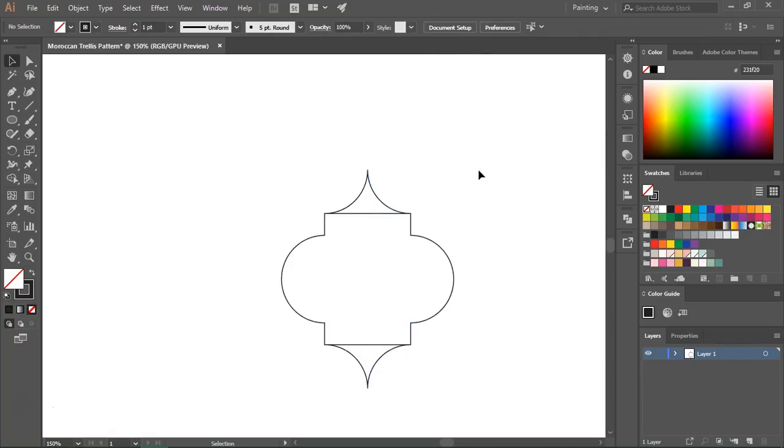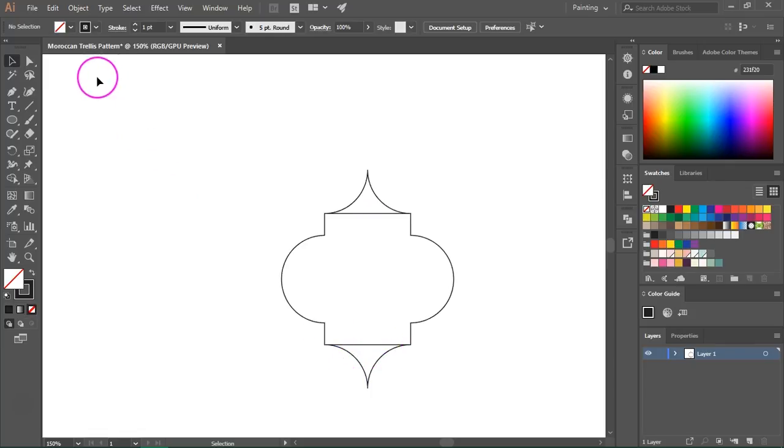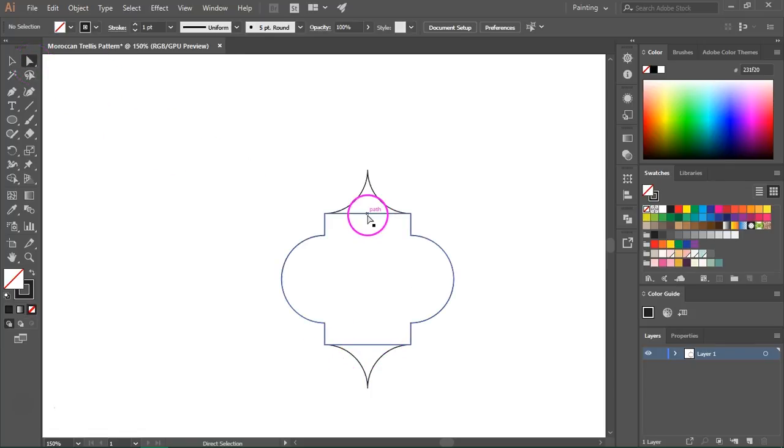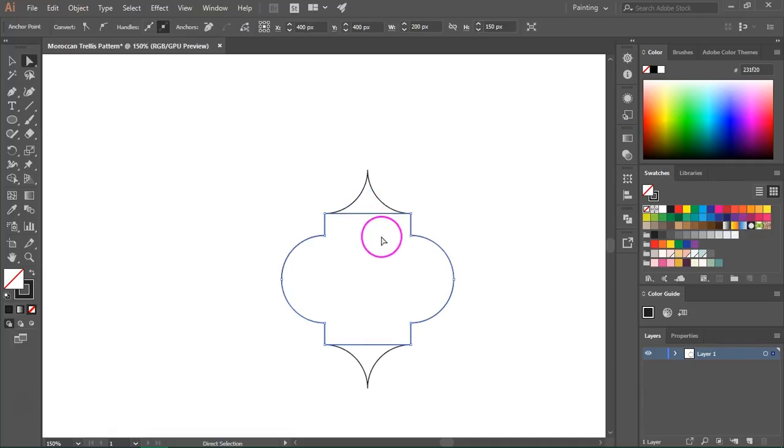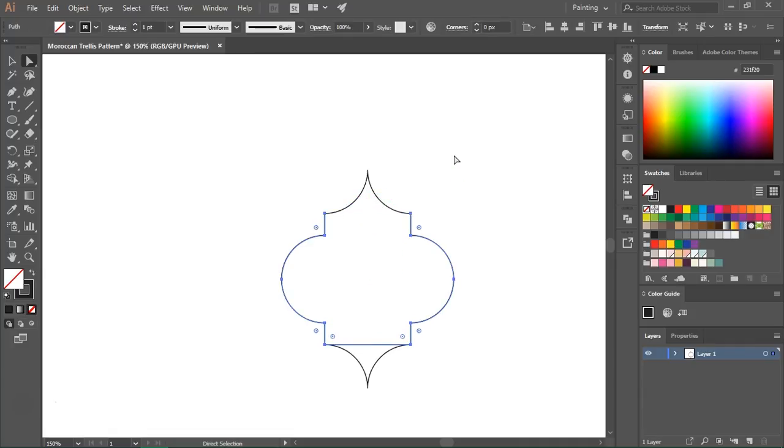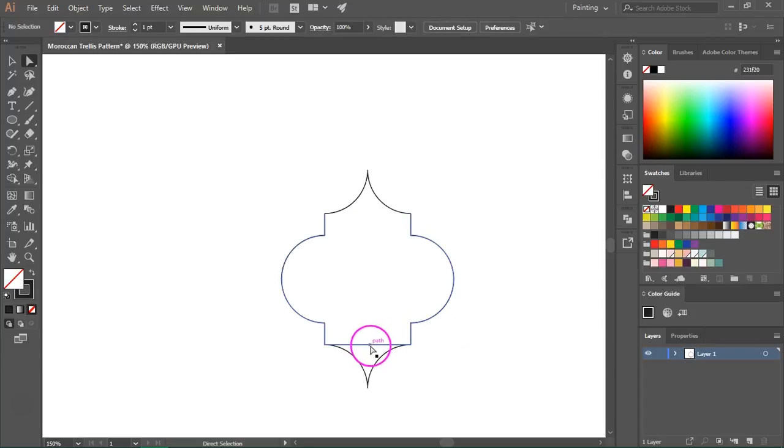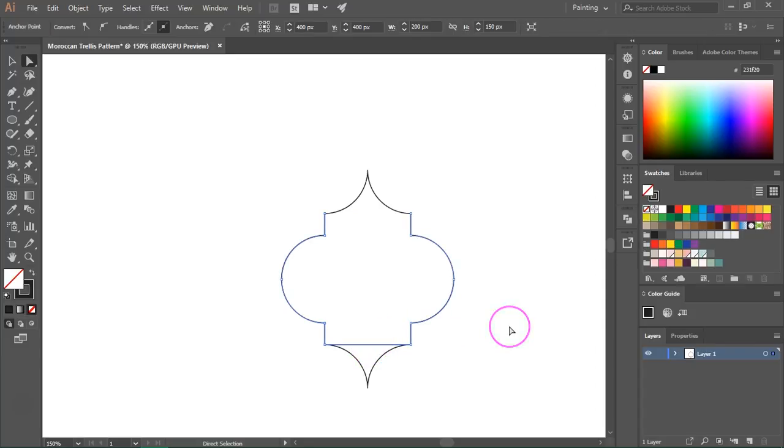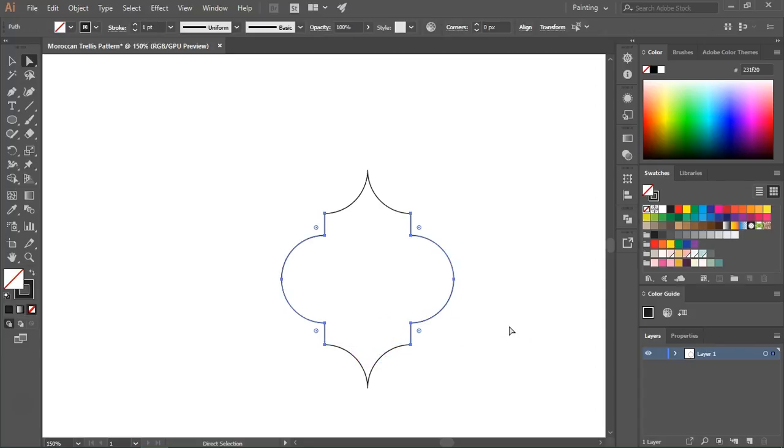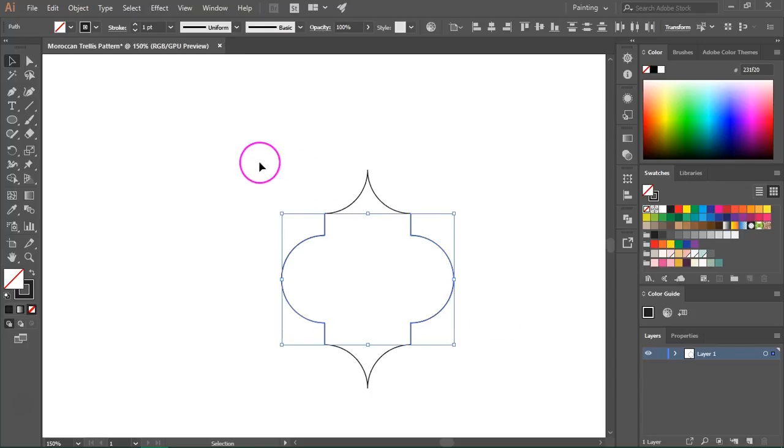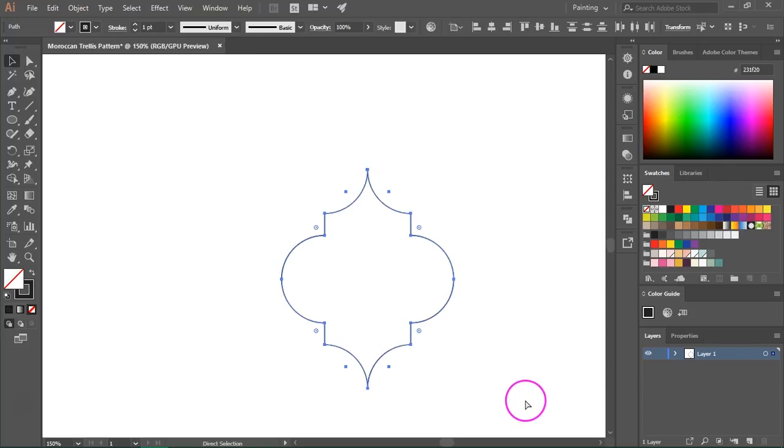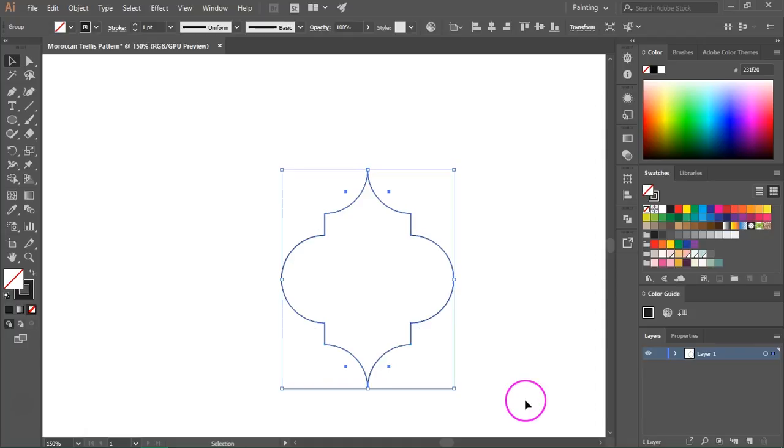Now all we have left to do is to remove these two lines. So I am going to switch to the direct selection tool again. Click on the line and then press Delete. I am going to do the same for the lower part. And now let's switch to the selection tool. Select all of them and group them.